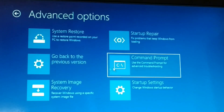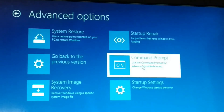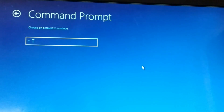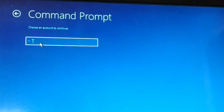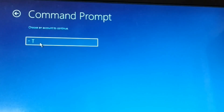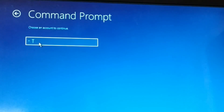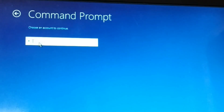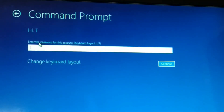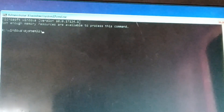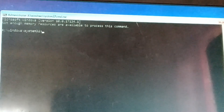You're going to choose Command Prompt and click on that. Then you're going to choose the user account. You might have multiple users on your computer, so choose your user. Make sure you have administrator privileges for that user. Enter the password if you have one and click on Continue. Now here you have a Command Prompt.